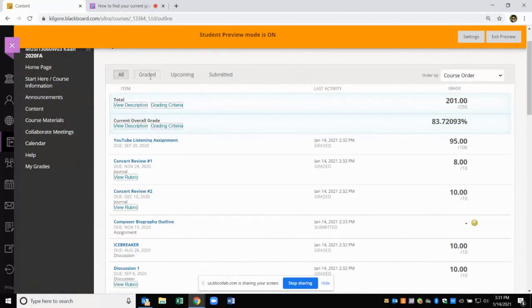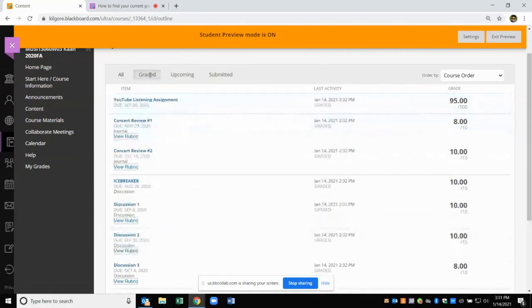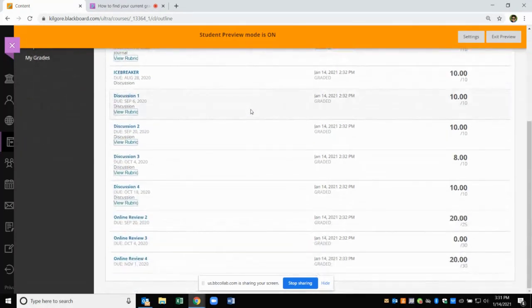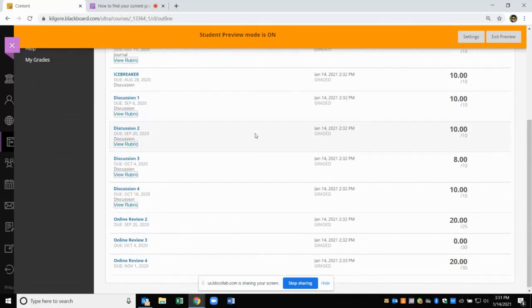There are a couple items on these tabs as well. If you click on the Graded tab, you will see all the graded assignments in this course.